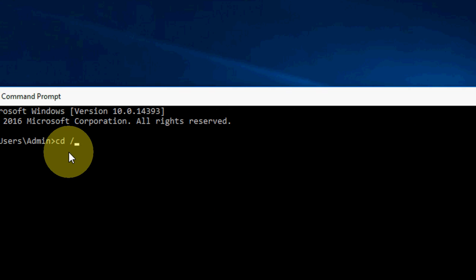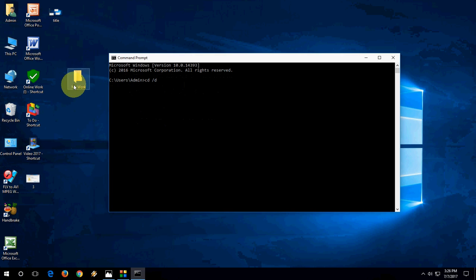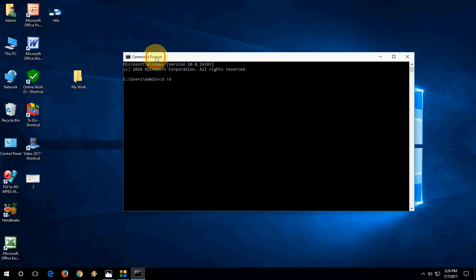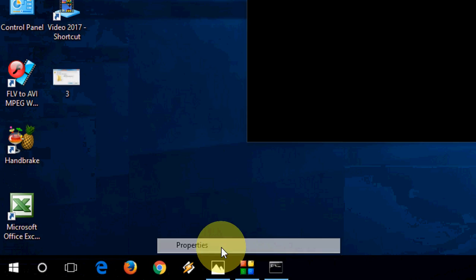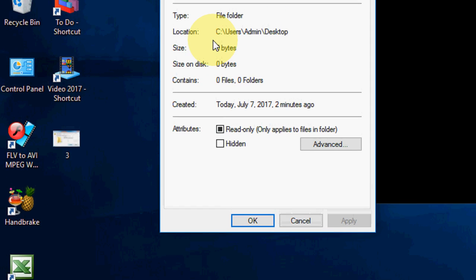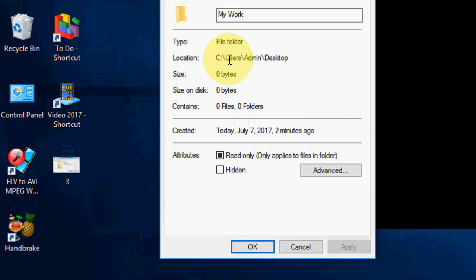Now copy the file location. Just right click on your folder or file, then go to property. Here, simply copy this location.